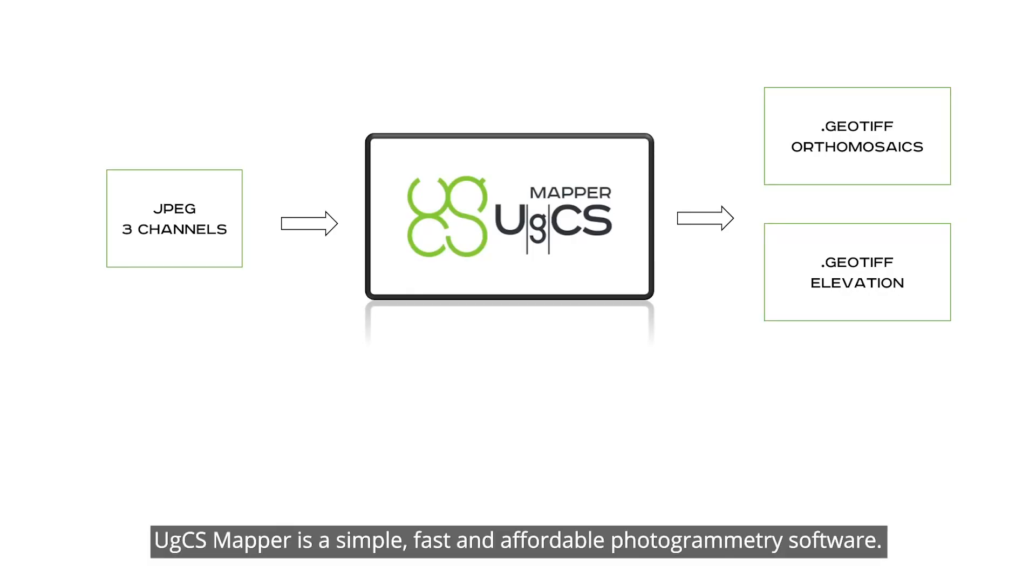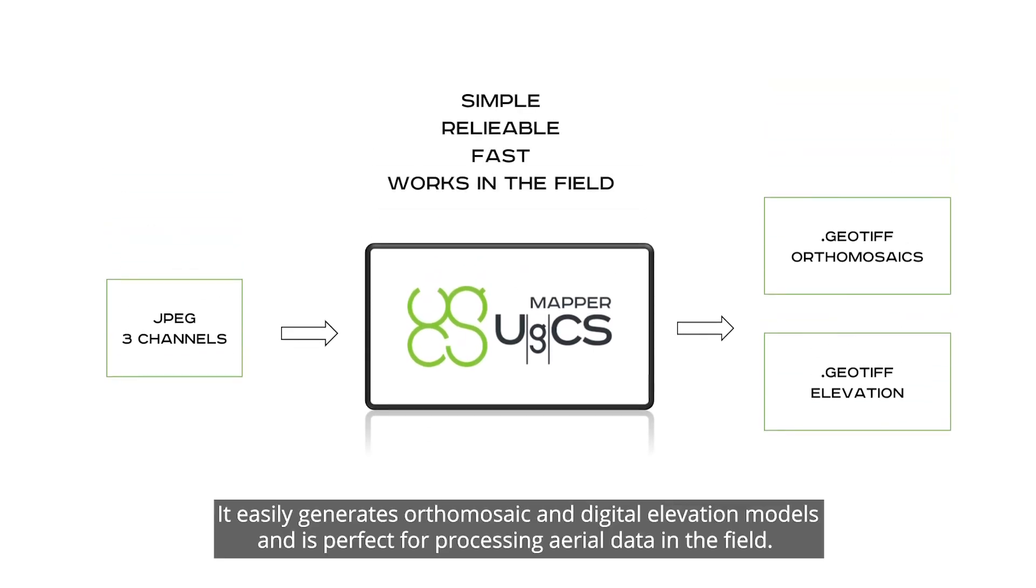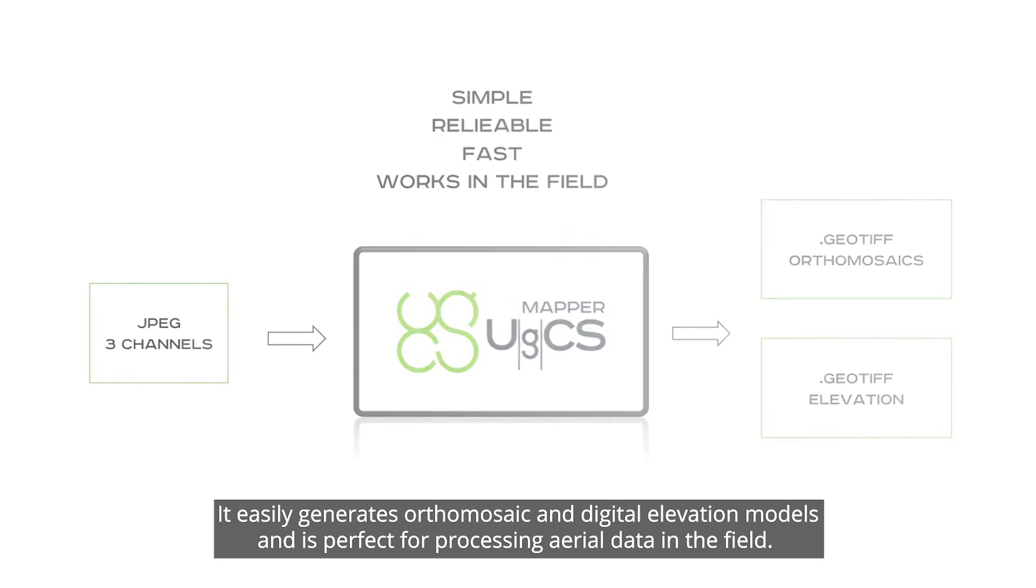UGCS Mapper is a simple, fast and affordable photogrammetry software. It easily generates orthomosaic and digital elevation models and is perfect for processing aerial data in the field.